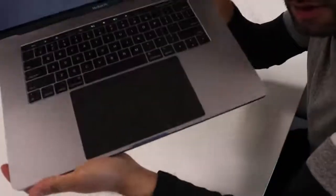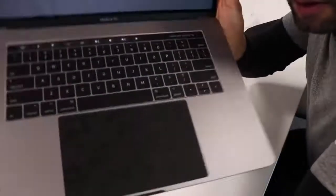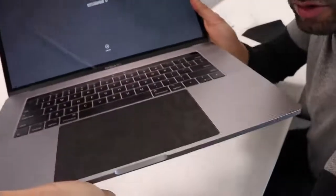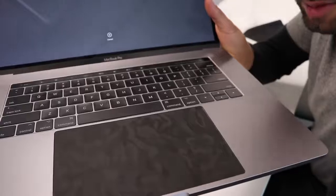And there you have it guys. Black camo trackpad.